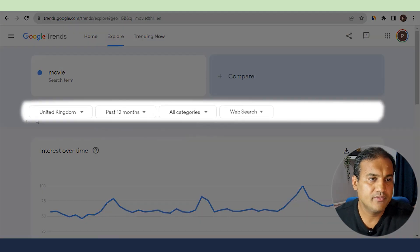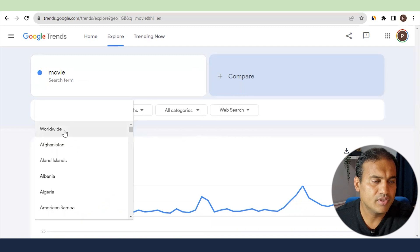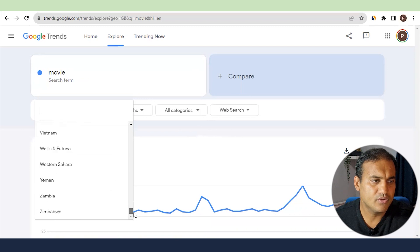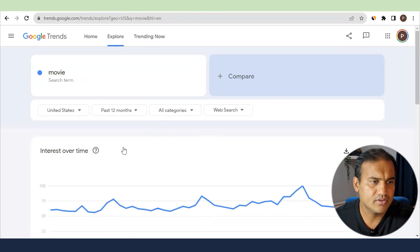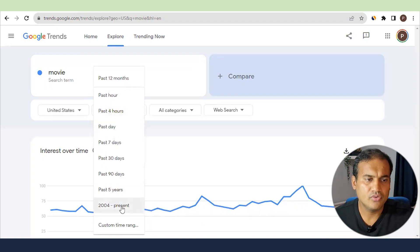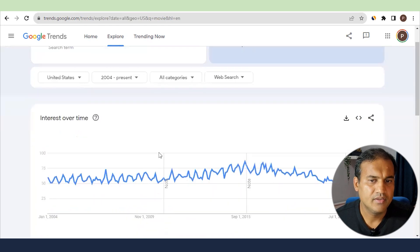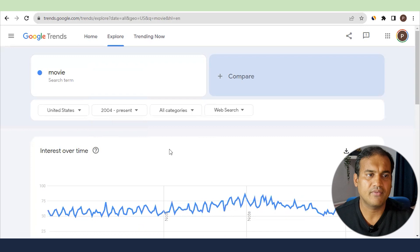Below the search bar, there is a country code — here it is UK. You can search worldwide or select any specific country. If you want US data, the graph will change accordingly. The time frame shown is from 2004 till now, and you can see the trend is kind of increasing year on year from 2004.